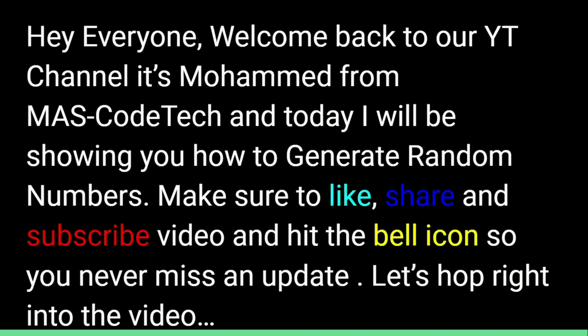Hey everyone! Welcome back to our YouTube channel. It's Mohammed from MassCode Tech and today I will be showing you how to generate random numbers.